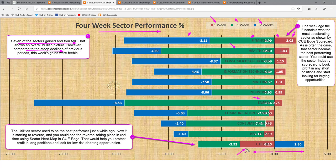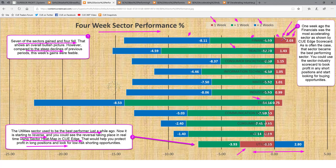The utility sector declined for two successive weeks — it used to be the best performer just a while ago, and you could see the reversal taking place in real time using the sector heatmap in QH. That would help you protect profit in long positions and look for low-risk shorting opportunities. The opposite may be true for the financial sector — one week ago financials was the most accelerating sector as shown by the QH scorecard, and it became the best performing sector this week. You could use the sector/industry scorecard to book profit in short positions and start looking for buying opportunities.